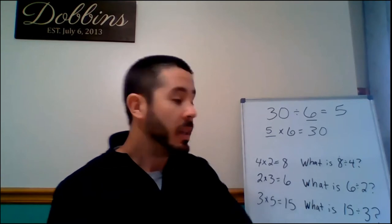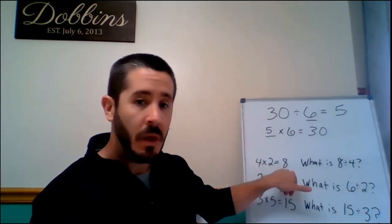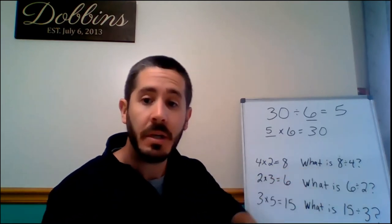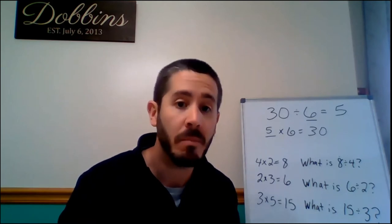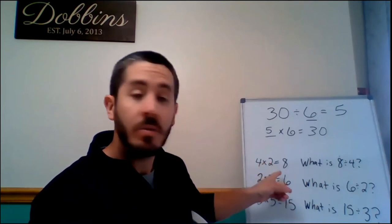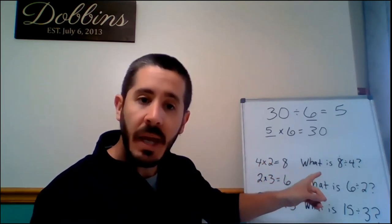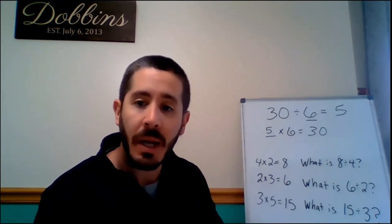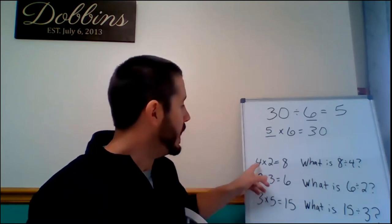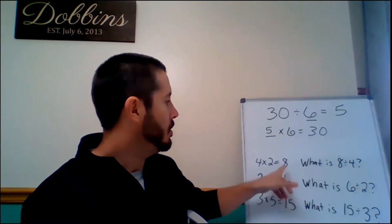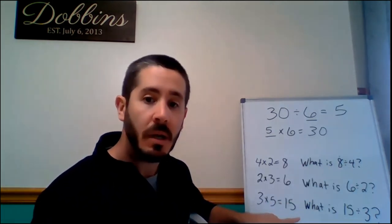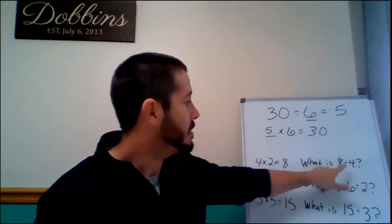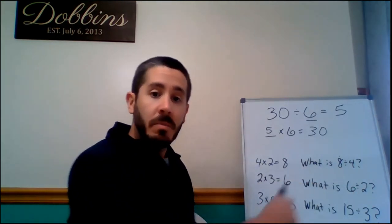On the left, we have a multiplication sentence. And then over here, we have a question involving a division problem using the same numbers. So if we have four times two equals eight, what is eight divided by four? Use your fingers and show me how many. What's the answer? If four times two equals eight, what is eight divided by four? What's missing? The two. And if you asked yourself four times what number equals eight, the answer would be two.